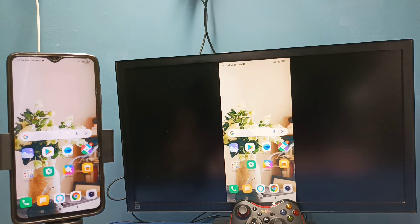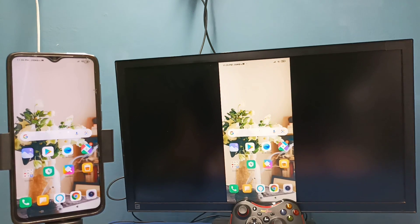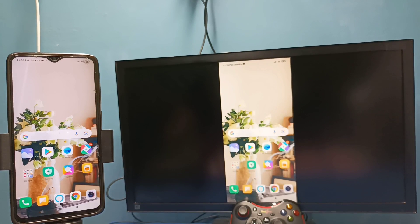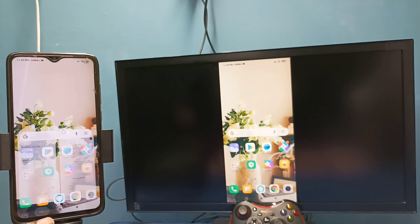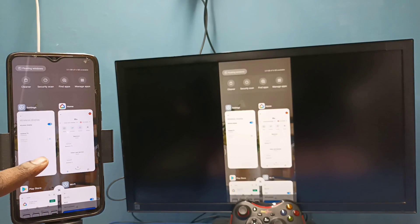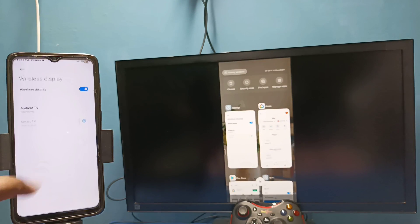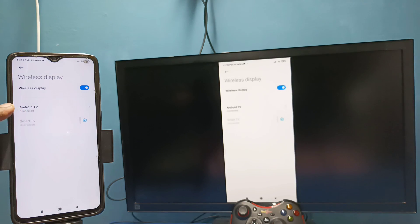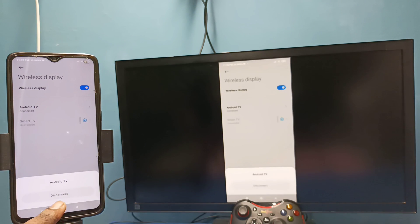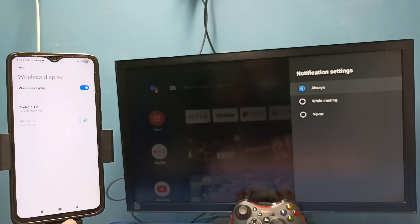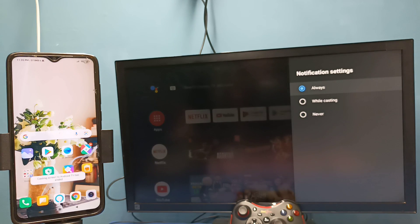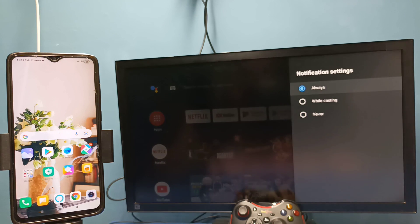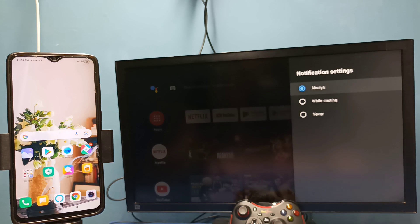So if you want to stop, again go to settings, connection and sharing, then select wireless display, then tap on TV name, then tap on disconnect. Okay done. So these are our two methods. Please try it.